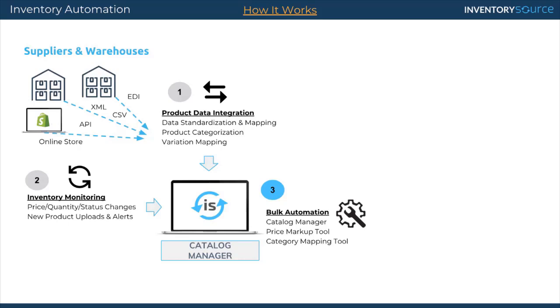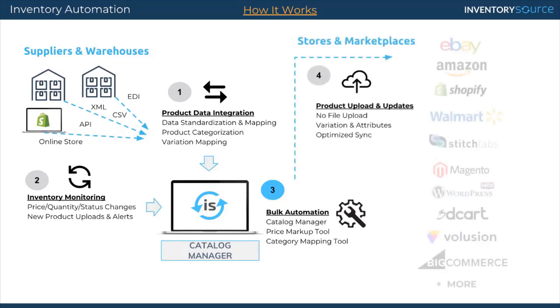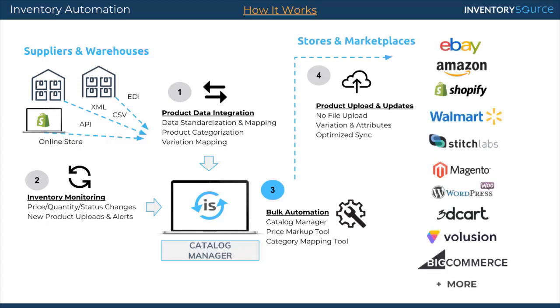Once you've set up all your different settings, we then do a full upload of product data onto your sales channel or marketplace. We then keep those products up to date on daily updates at a very optimized level for price, quantity, and status changes.